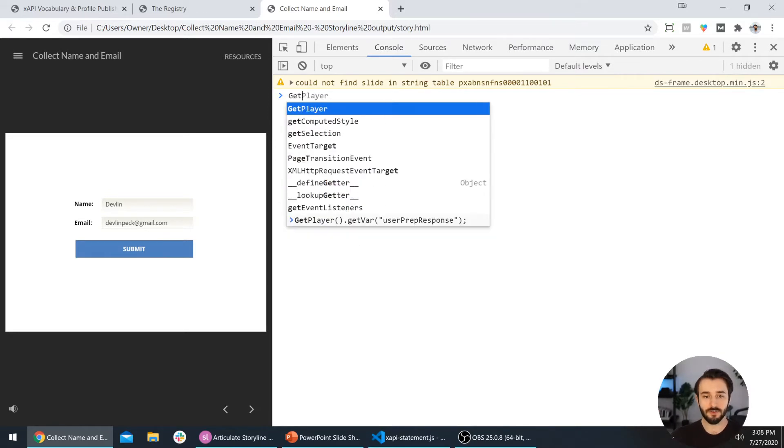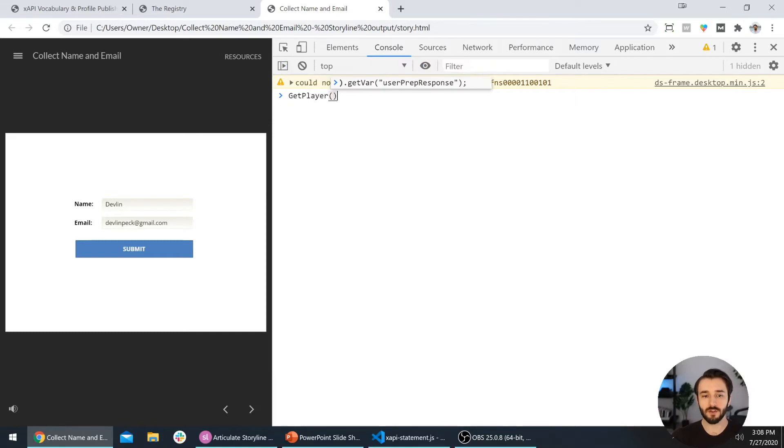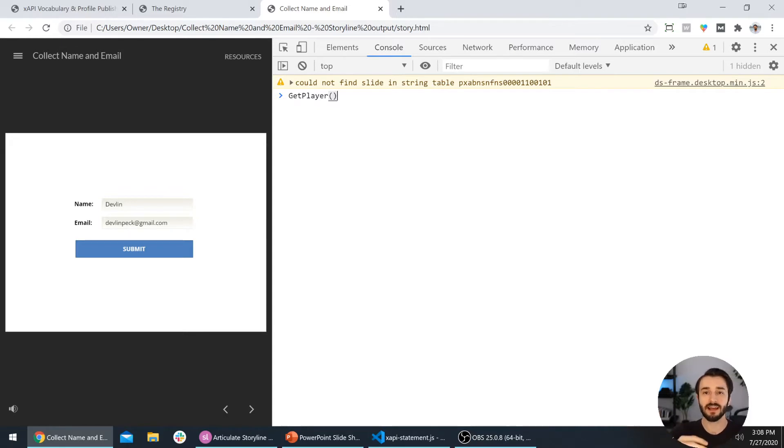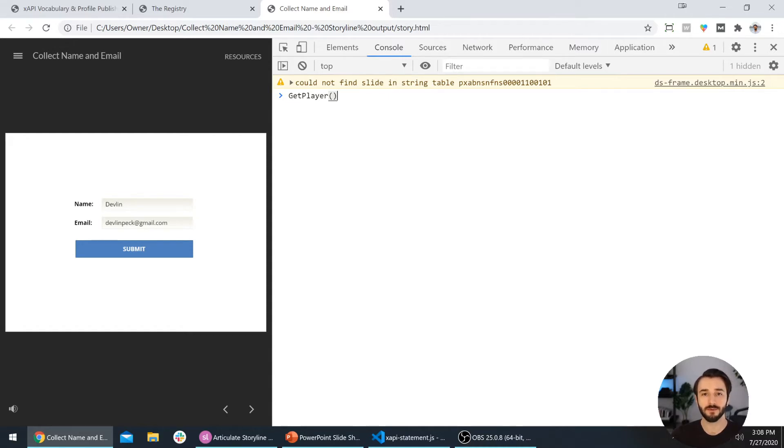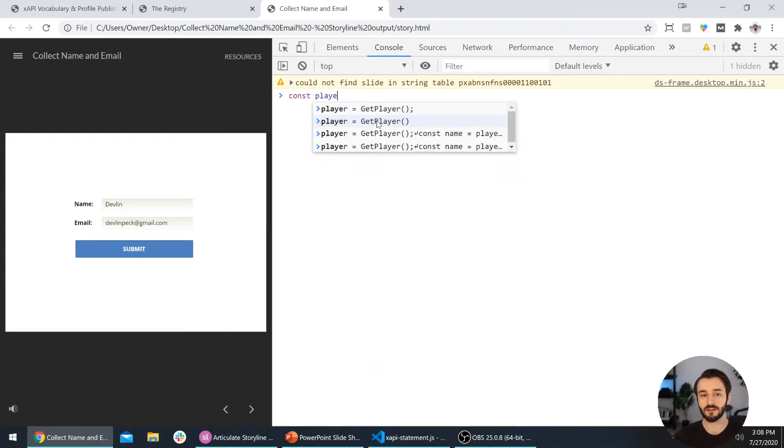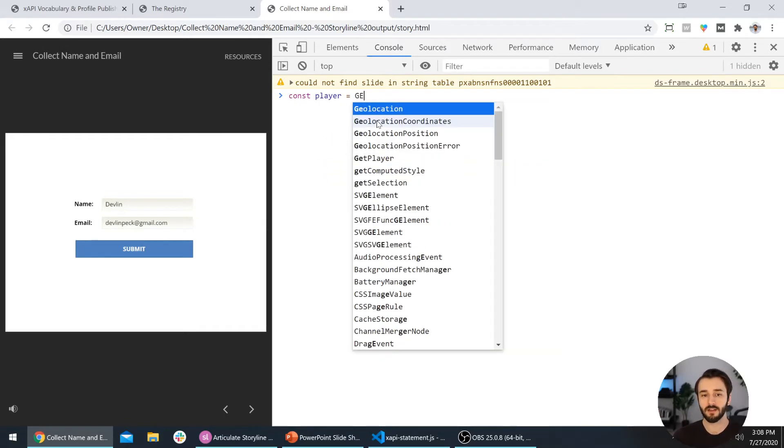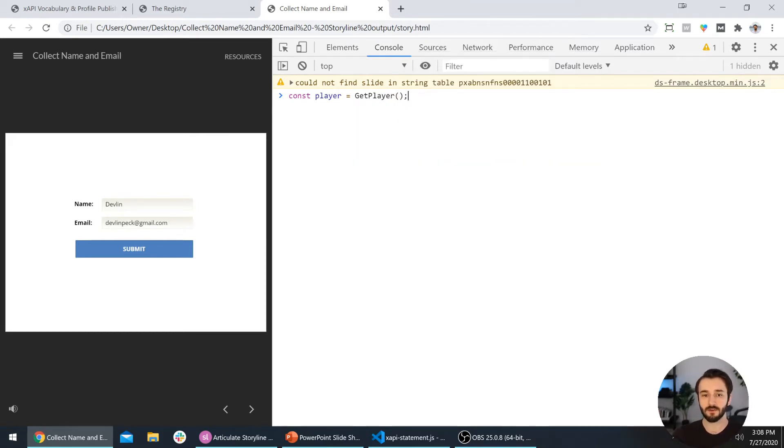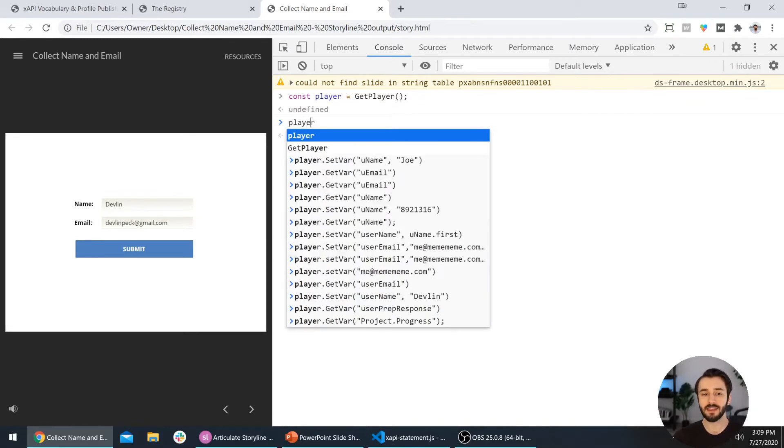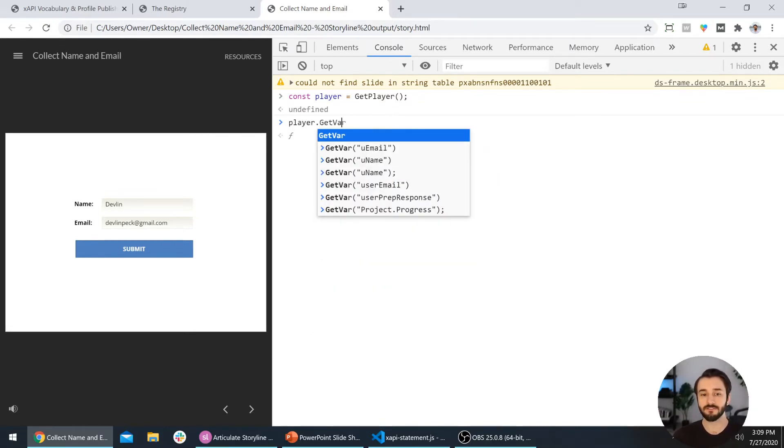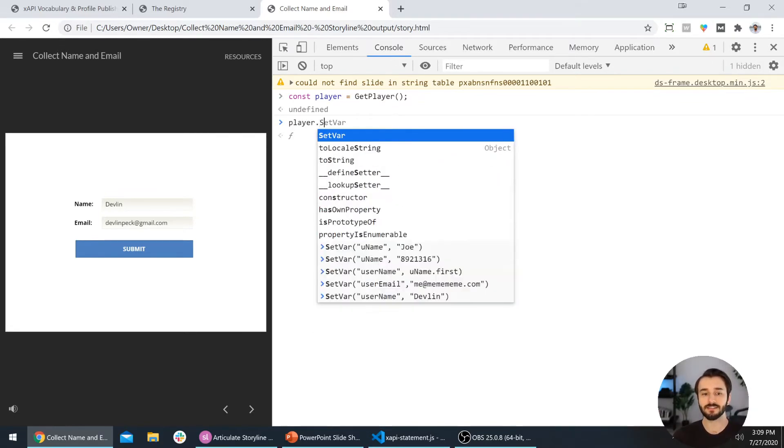Storyline has a method available called getPlayer, capitalized exactly like you see here. What that does is it gets access to that Storyline course and then it lets you use a couple of other methods that let you get the value of variables and set variables using JavaScript. I don't want to have to type this out every time, so I'm going to create a variable. I'm going to set a new constant called player and set it equal to that getPlayer function right here. I'll press enter and now I have access to these other methods getVar and setVar. These are methods made available by Storyline.